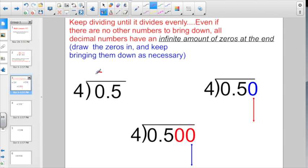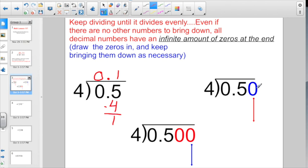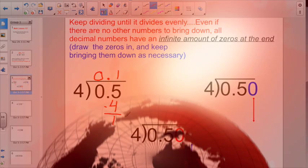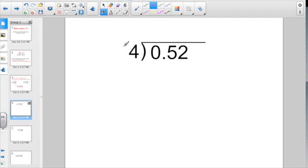If I was dividing four into five-tenths: four divides into zero, zero times. I'd bring my decimal point straight up. Four divides into five one whole time. Multiplies back for four, it subtracts for one. You would not say remainder one — you draw in a zero and bring it down. Your next step would be ten divided by four.